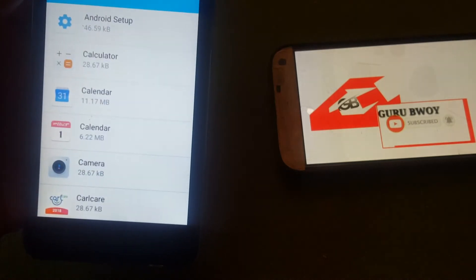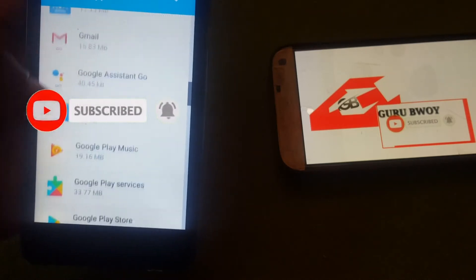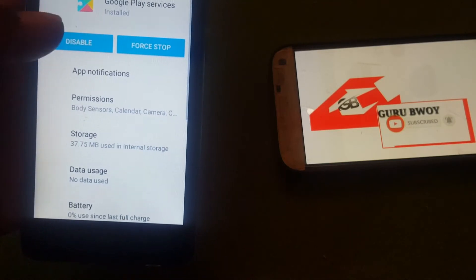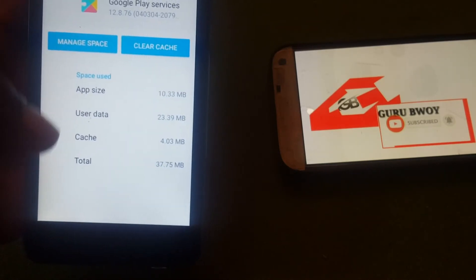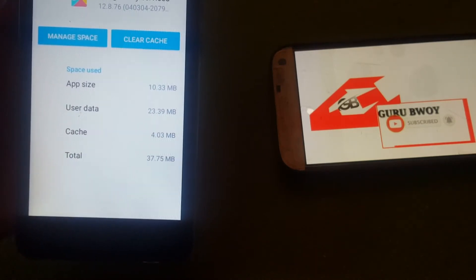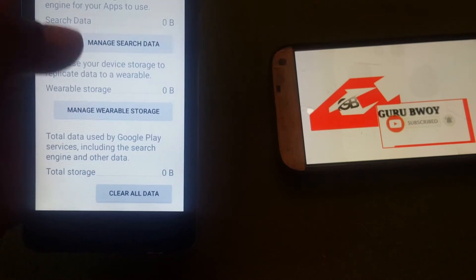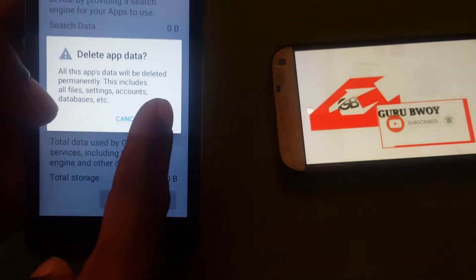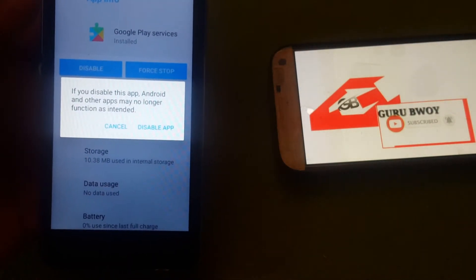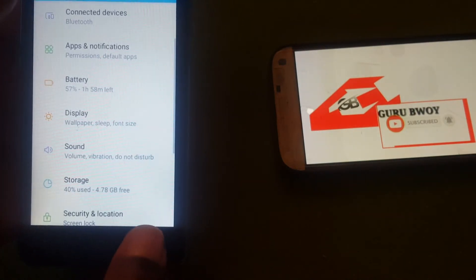Scroll through your apps and search for Google Play Services. Click on it, then click on Storage. Click on Manage Space, then Clear Data — that's okay. Go back and click Disable to disable the app.